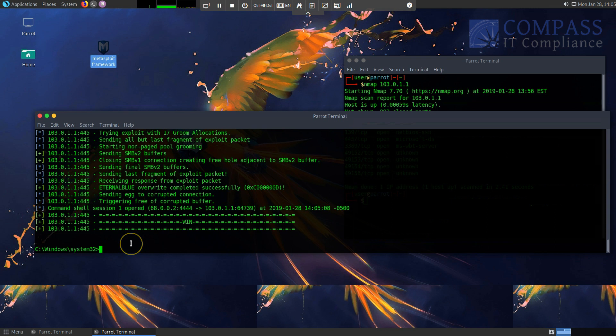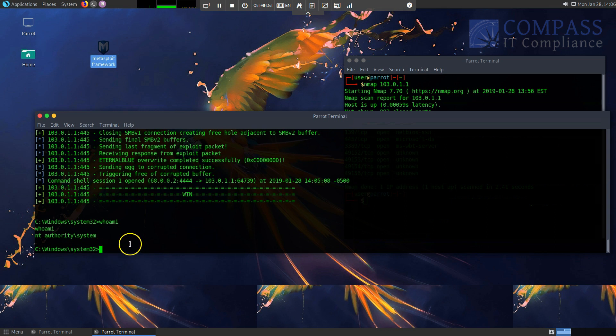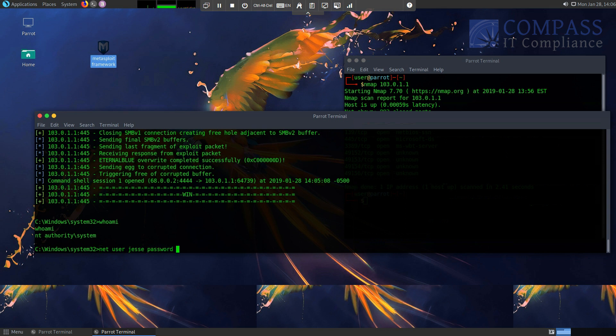I could do something like this. Whoami. And that's going to show me I'm actually in as the system level privileges, which in itself is pretty dangerous because I should have full administrative access to this box. Just for fun, I'm going to go ahead and add myself a user. Hopefully I can remember the syntax for this. I always kind of mess it up, so just bear with me. Net user jesse password.